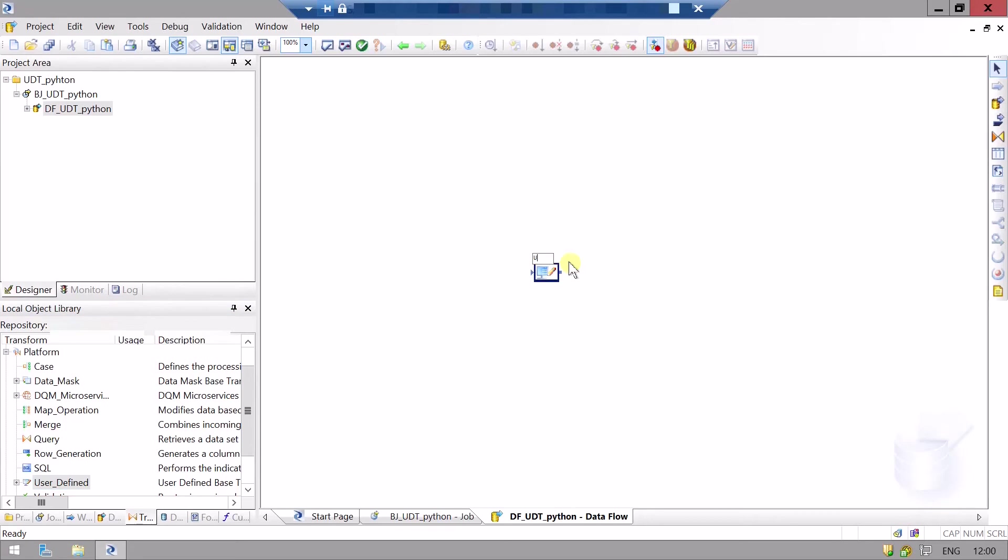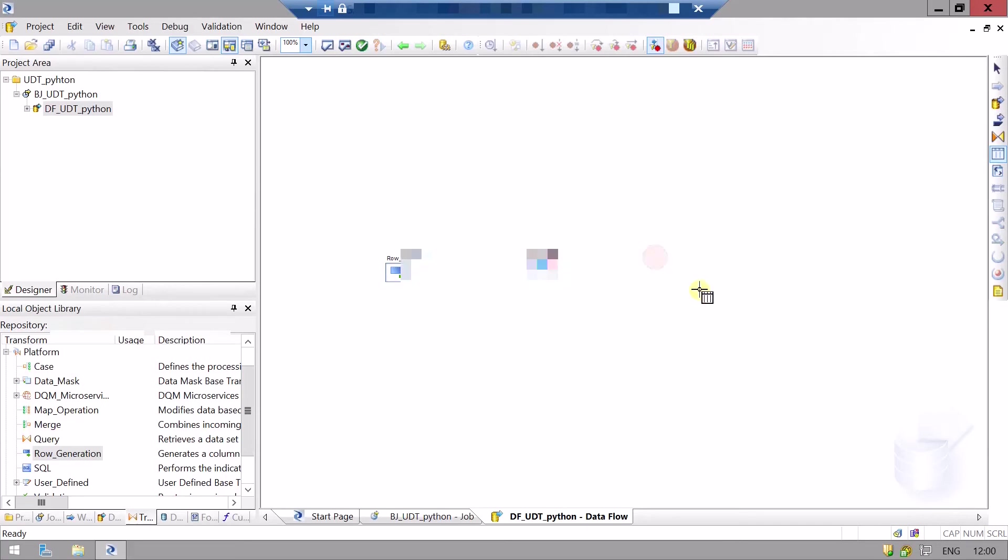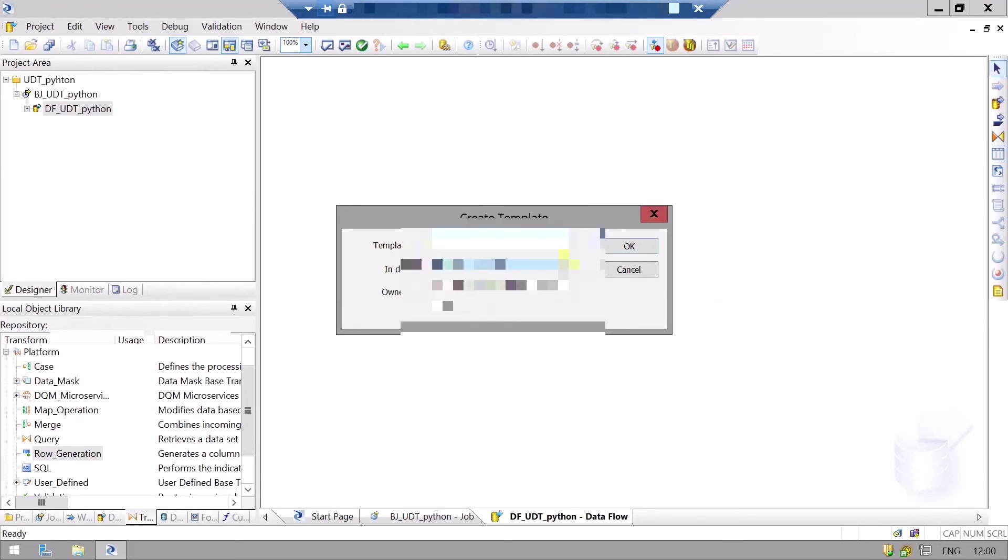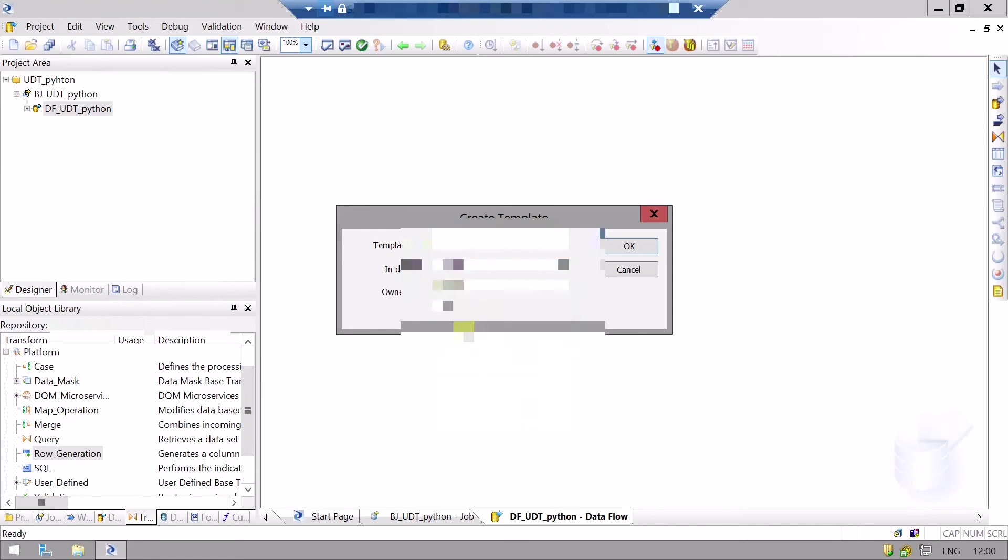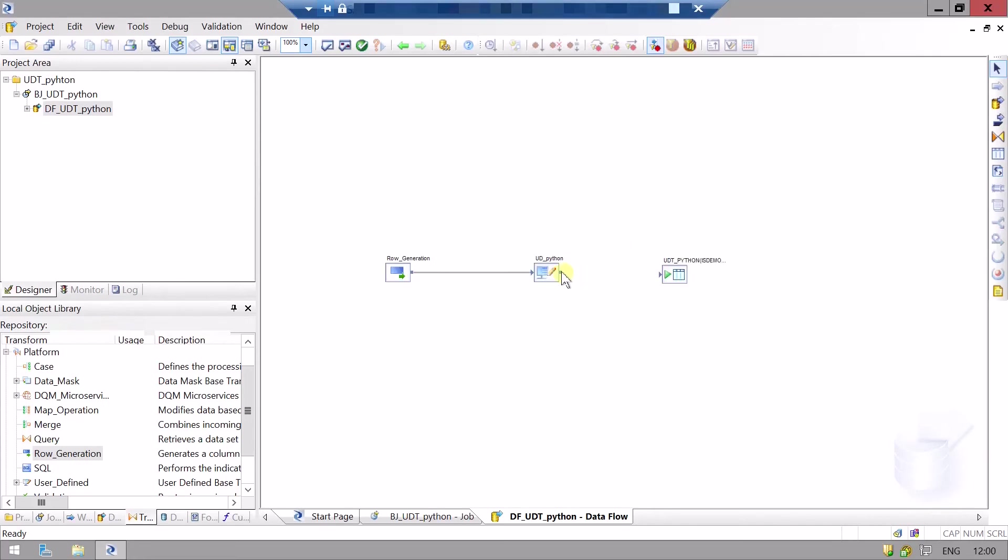Let's name it. It won't work without source and input, so for empty source we will take the row generation. Connect source to the user-defined transform, and for output we will take a temporary table. You can take any data store and create a temporary table to see the results. Now we will connect this with our target table.